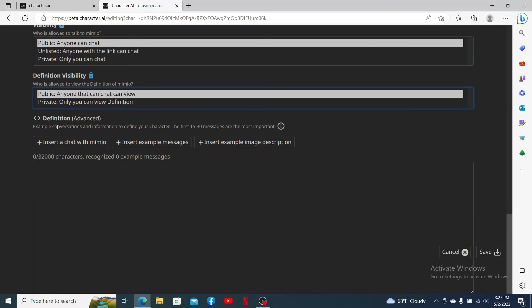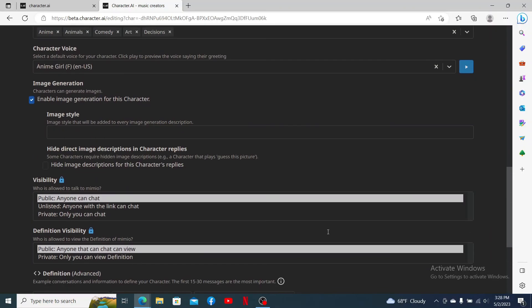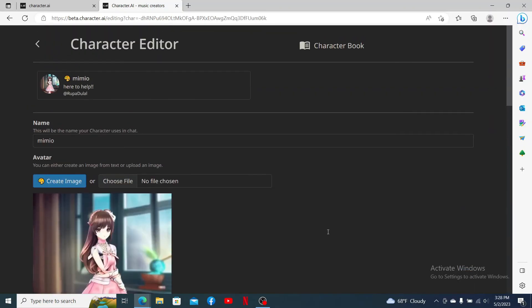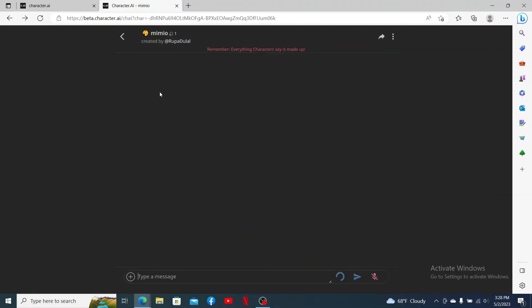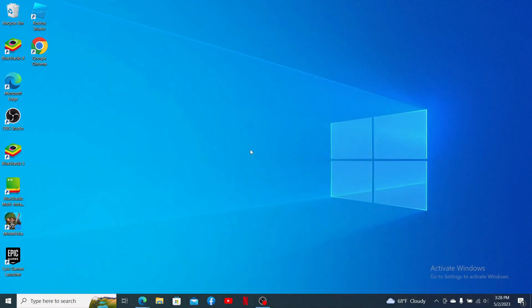Once you are done, you can add in an example of conversation and information to define your character, and finally click on the Save button at the bottom right. After you do that, you'll be able to save the edits or changes that you made for the character. That is how you can edit a character on your Character.AI account.